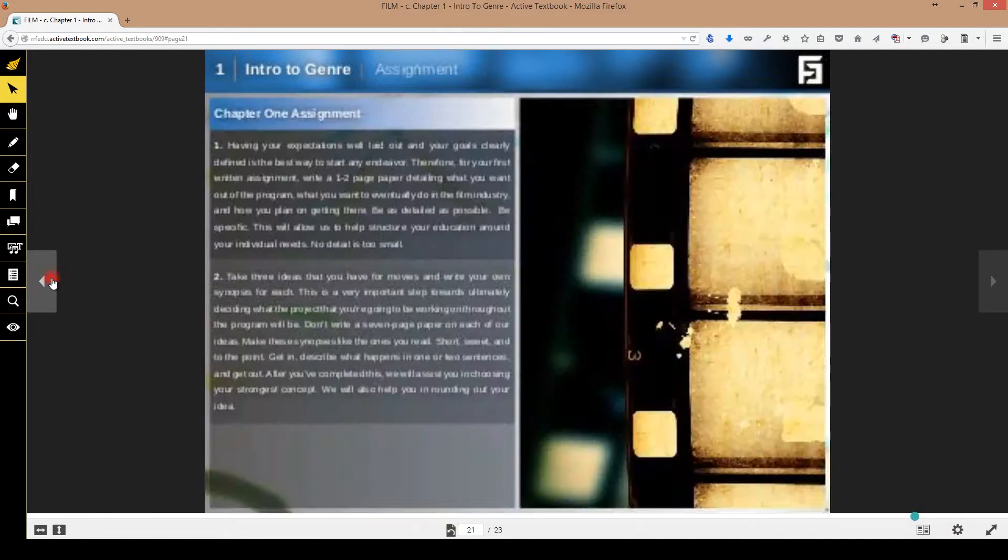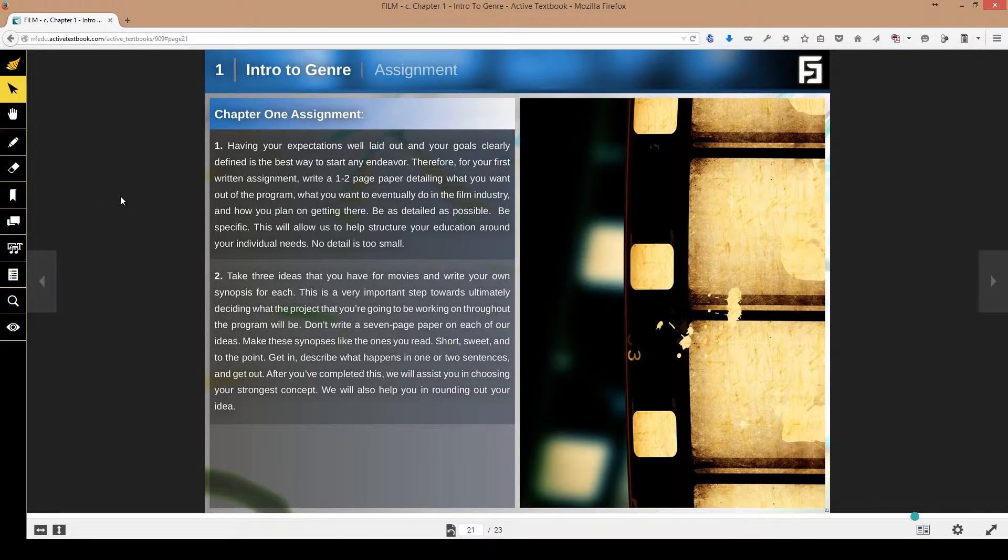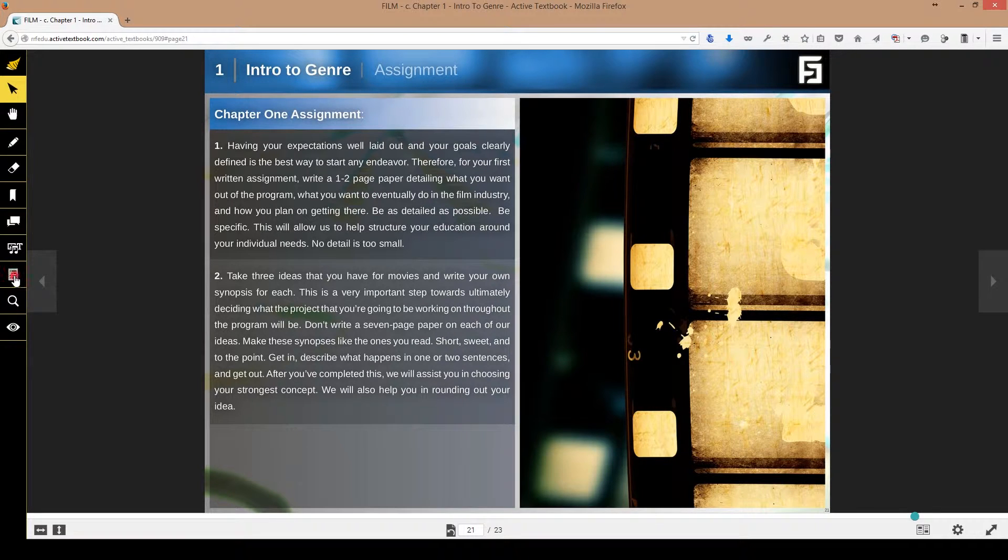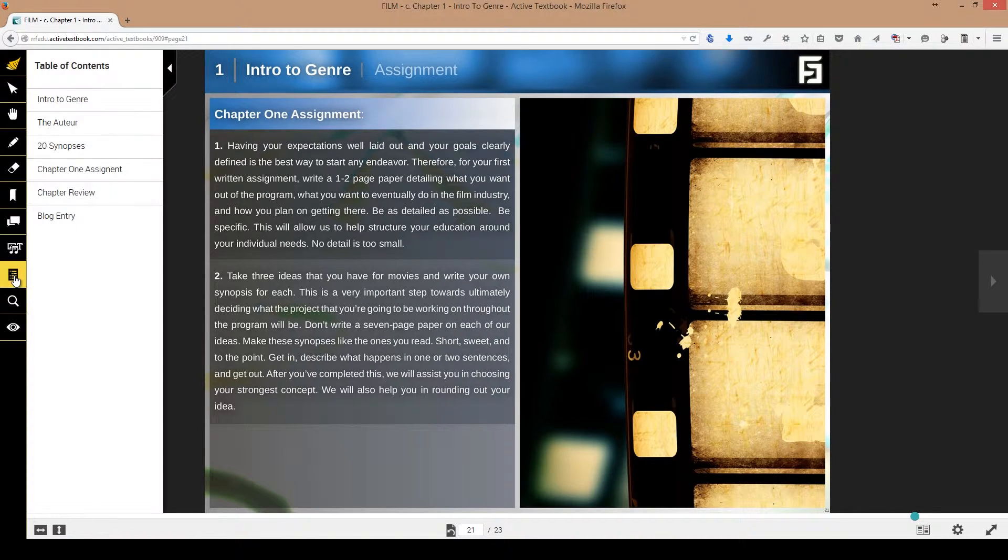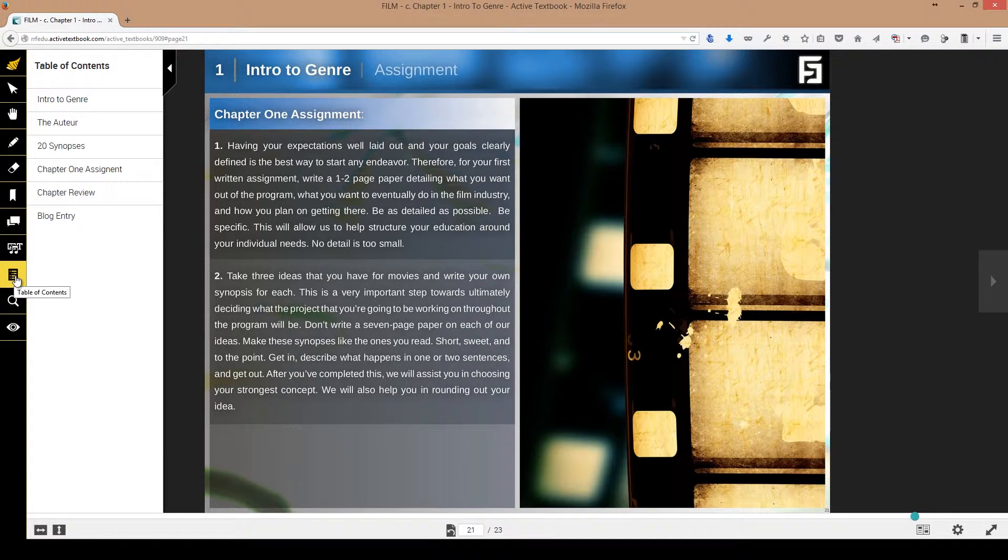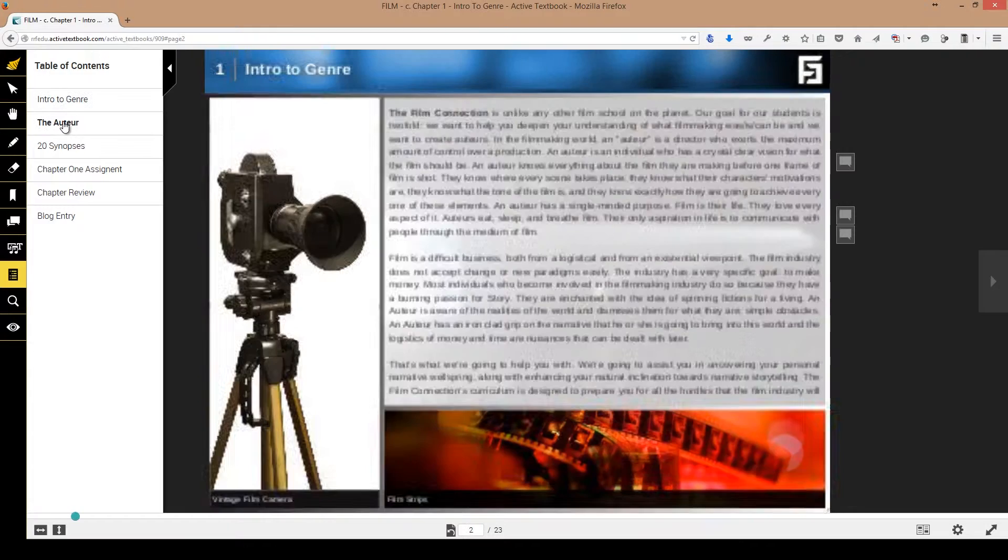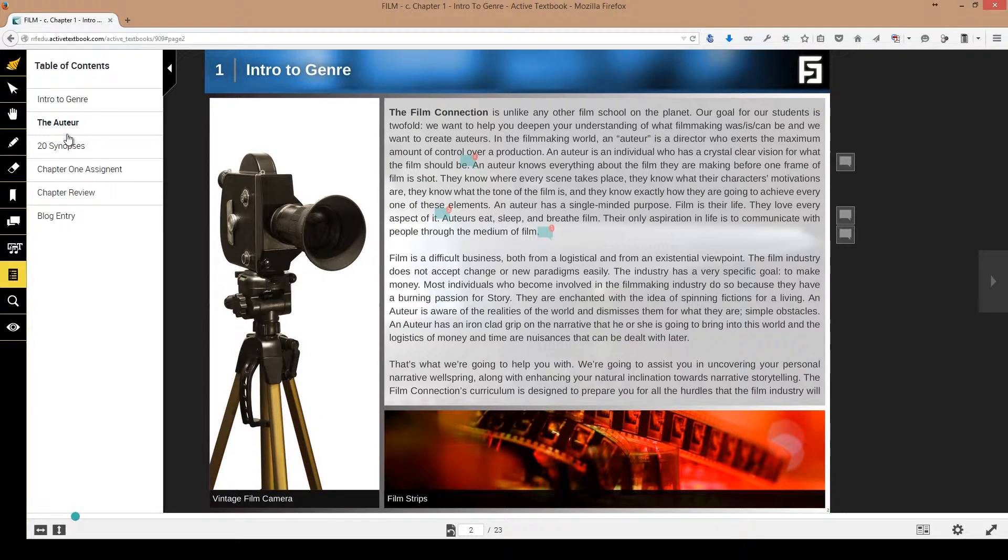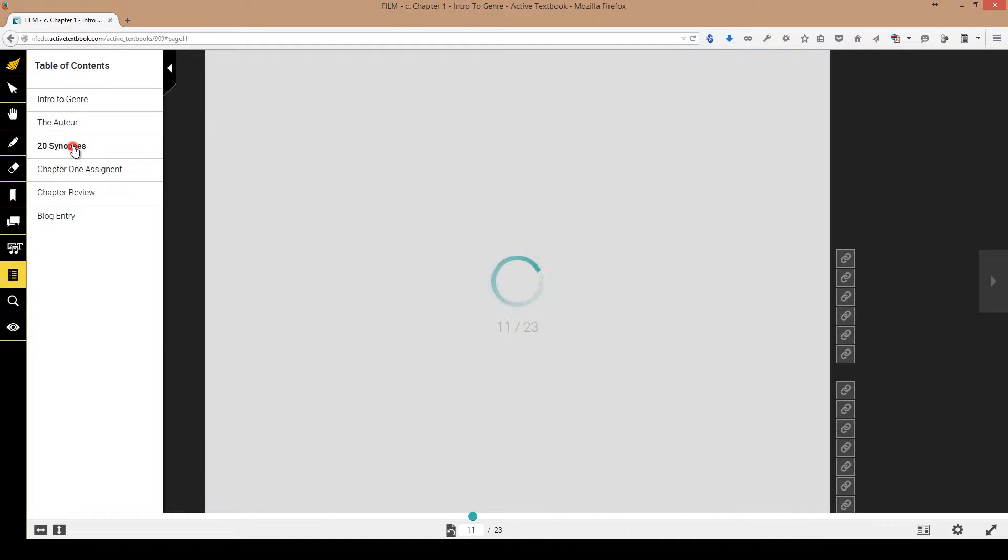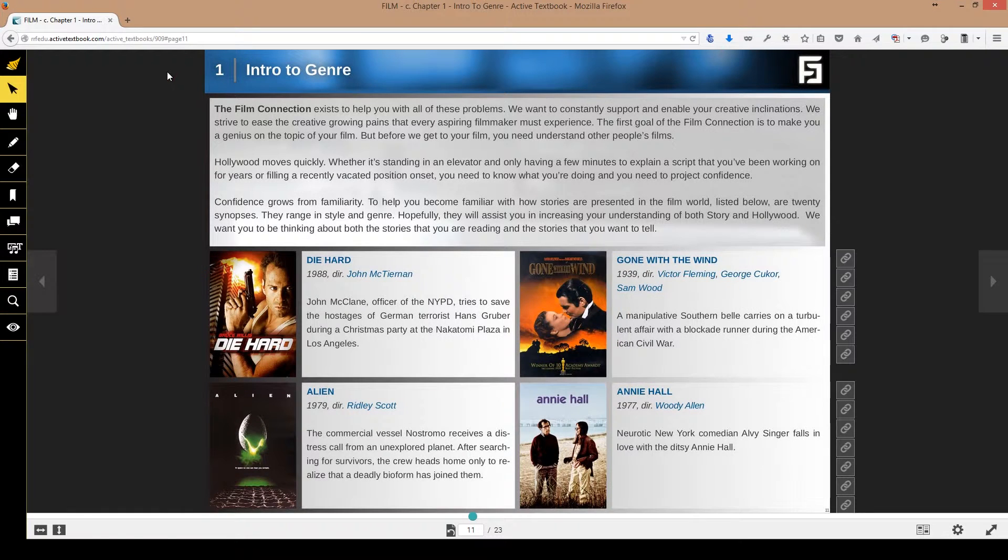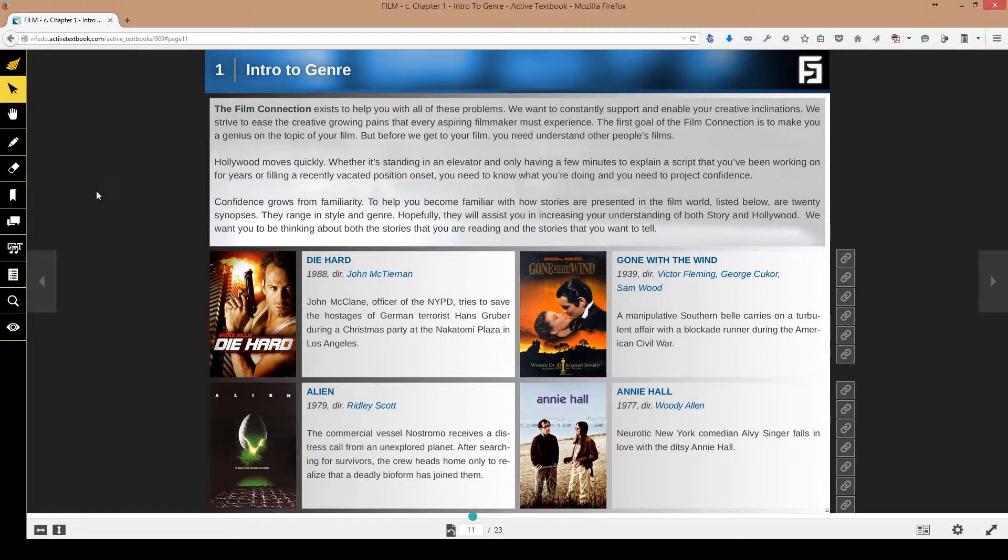Let's walk through the basic functionality. Every single chapter has a table of contents, so I can navigate anywhere through the entire book by just hitting my table of contents over here. I can make that viewable or disappear by hitting this button here.